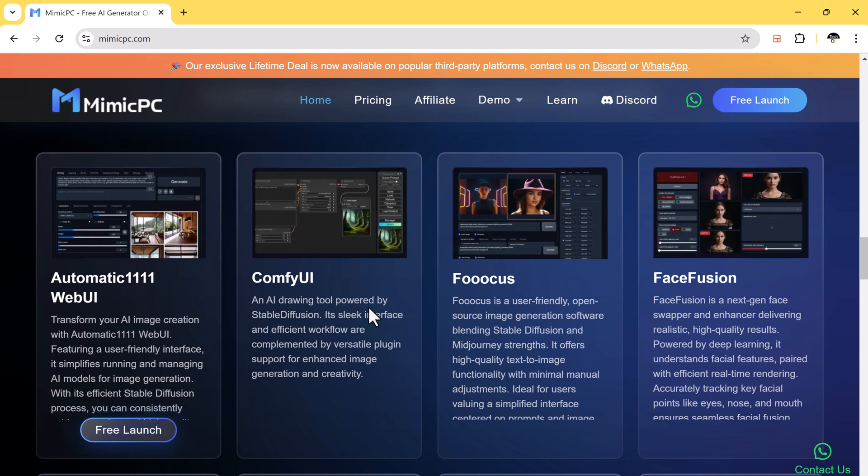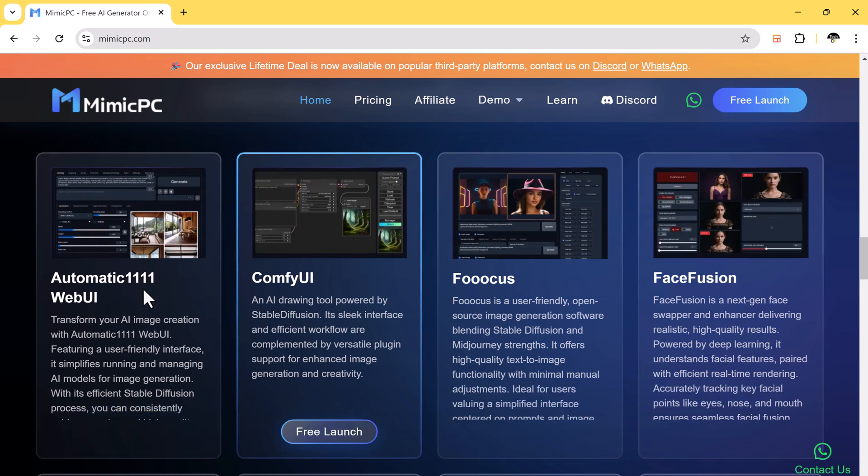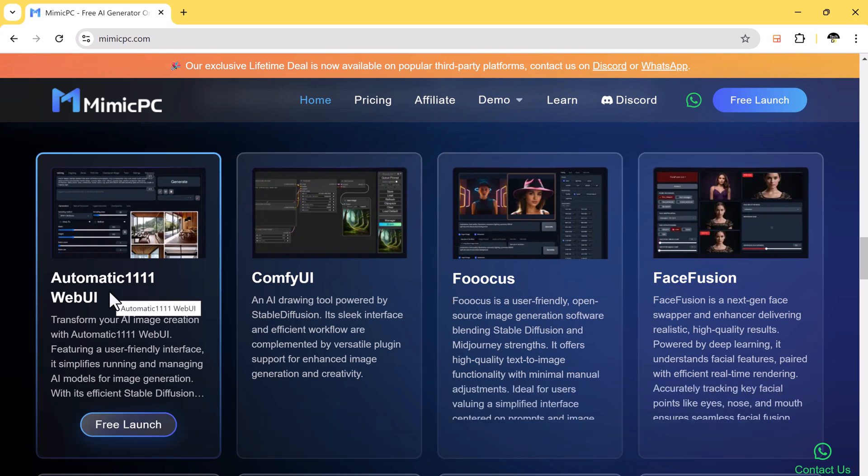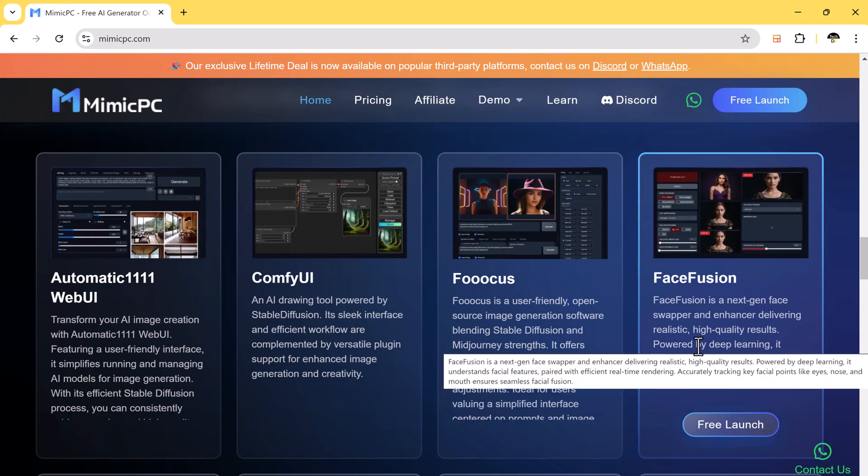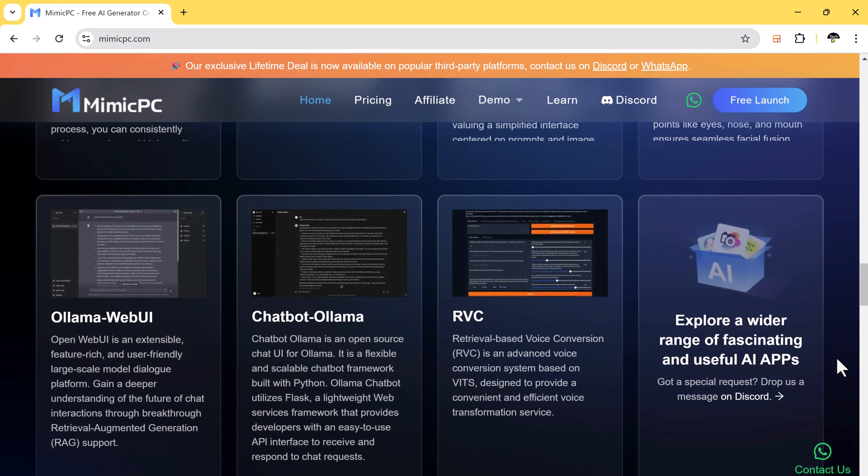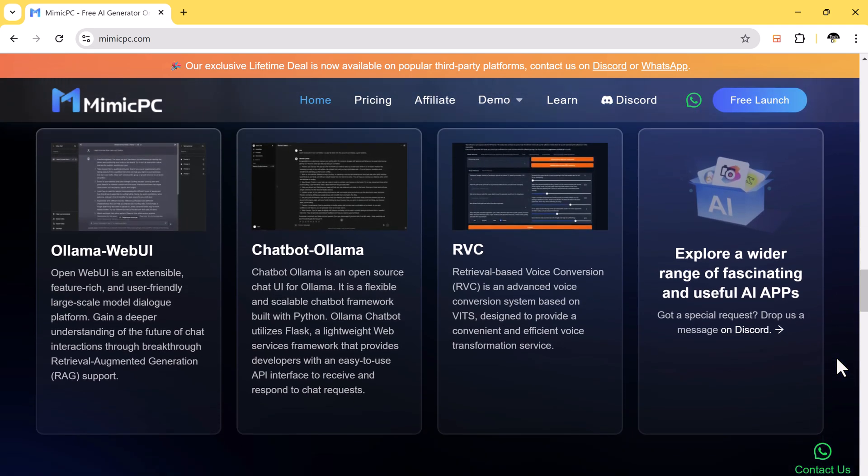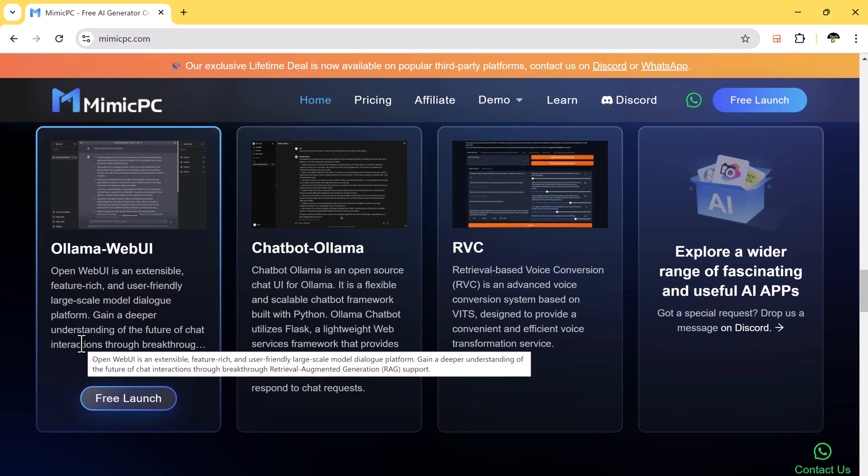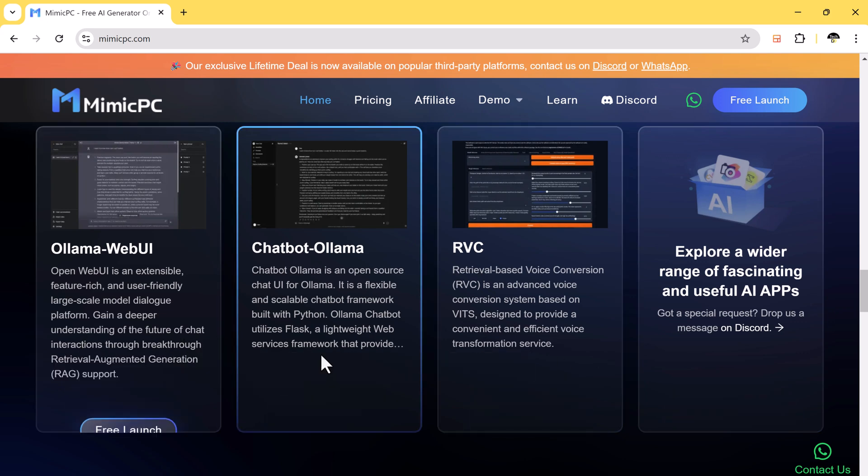Whether you are into AI workflows, creative designs, or automation tools, Mimic PC makes it super affordable and easy to run advanced AI programs without having to upgrade your machine.